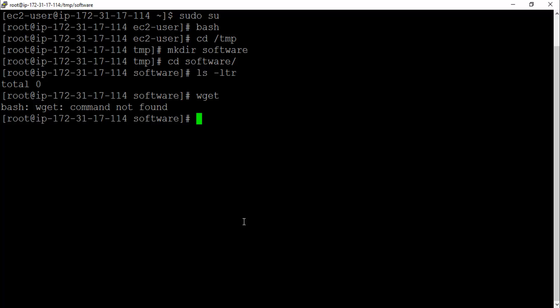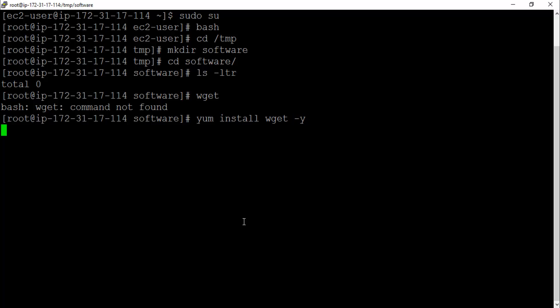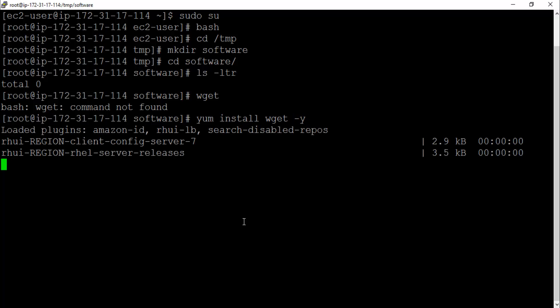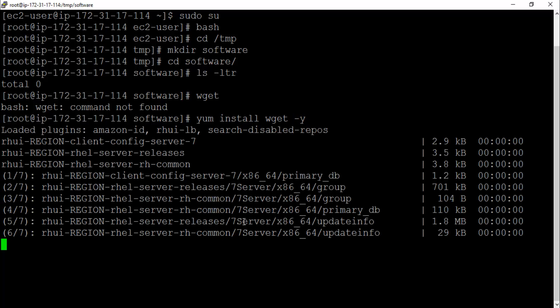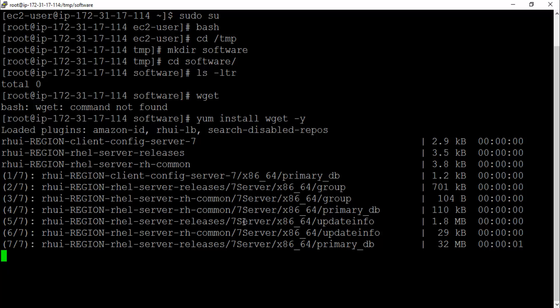The wget utility is not installed on this box. Might be same with you guys. If you have wget utility, that's okay. If you've got this utility on your Red Hat box, go ahead.